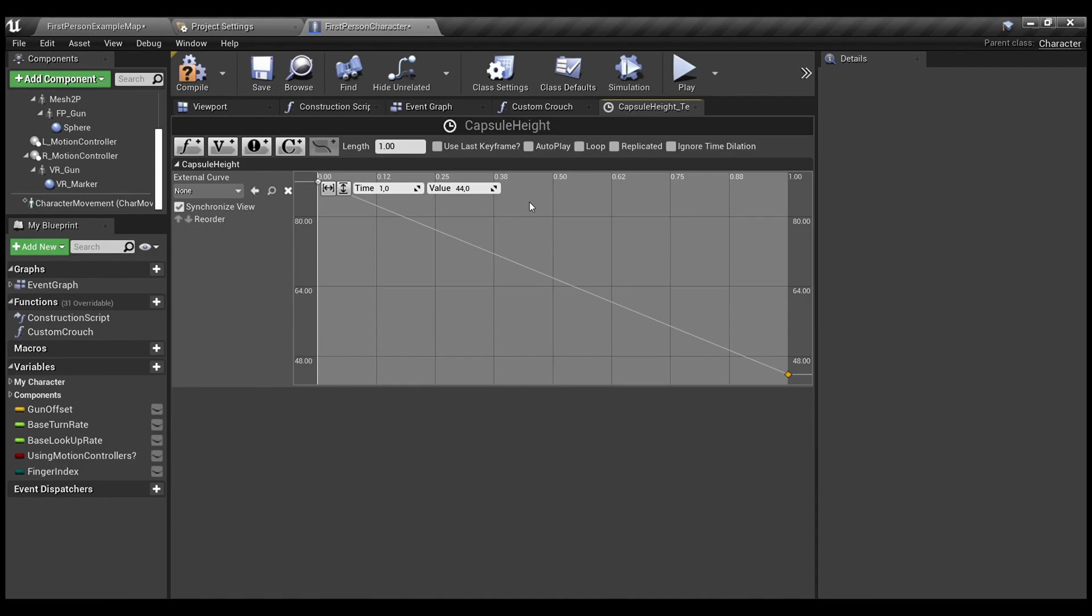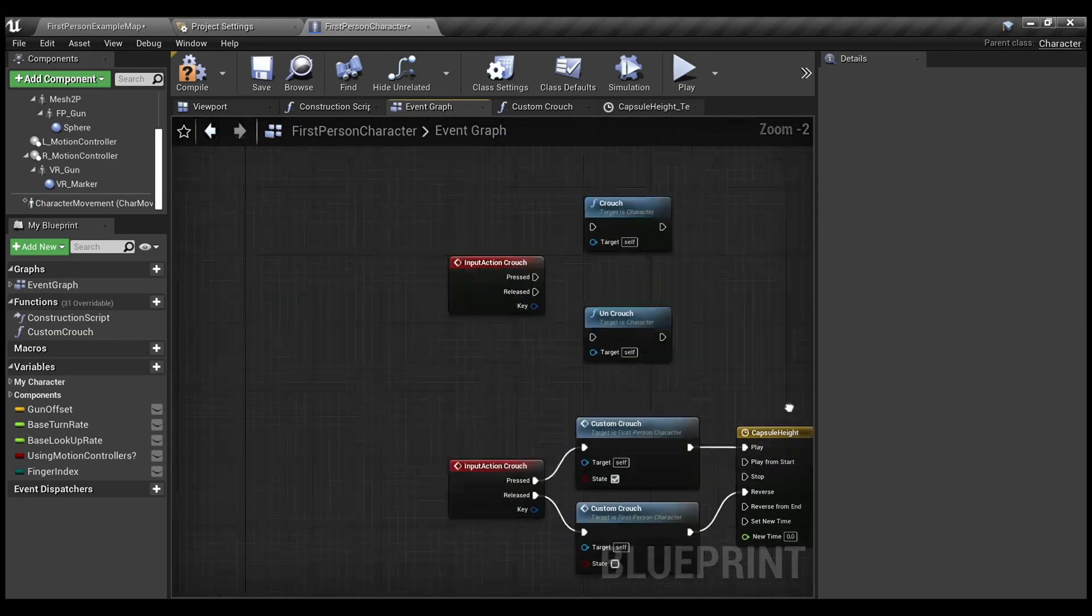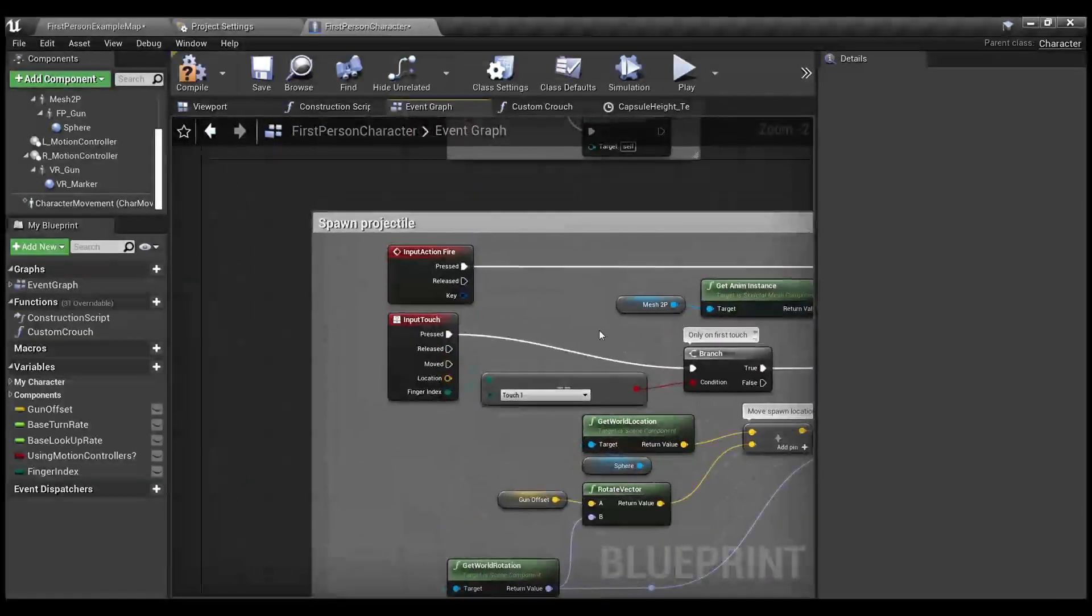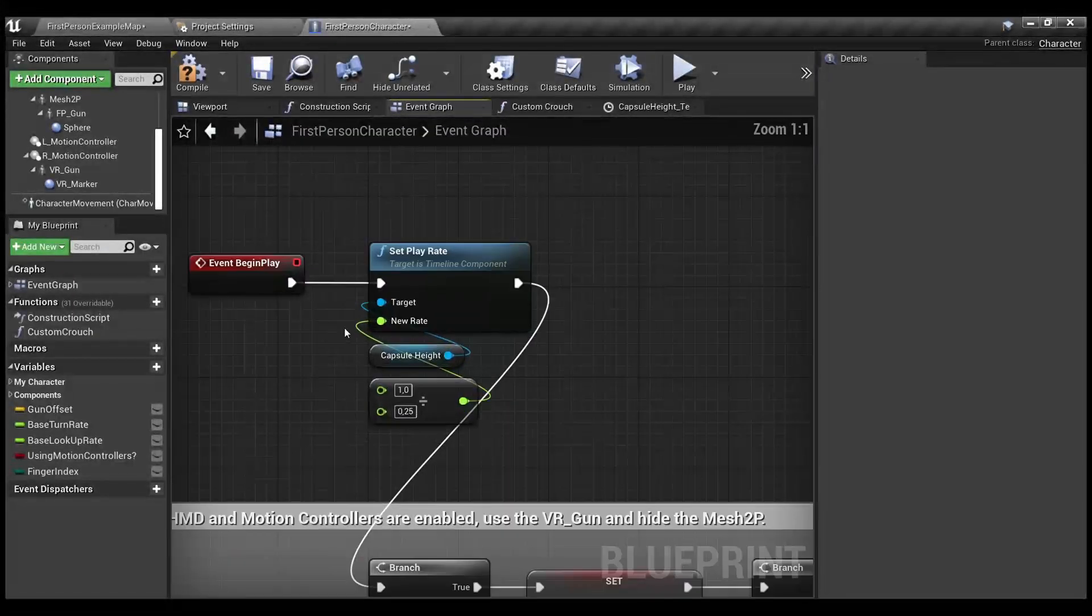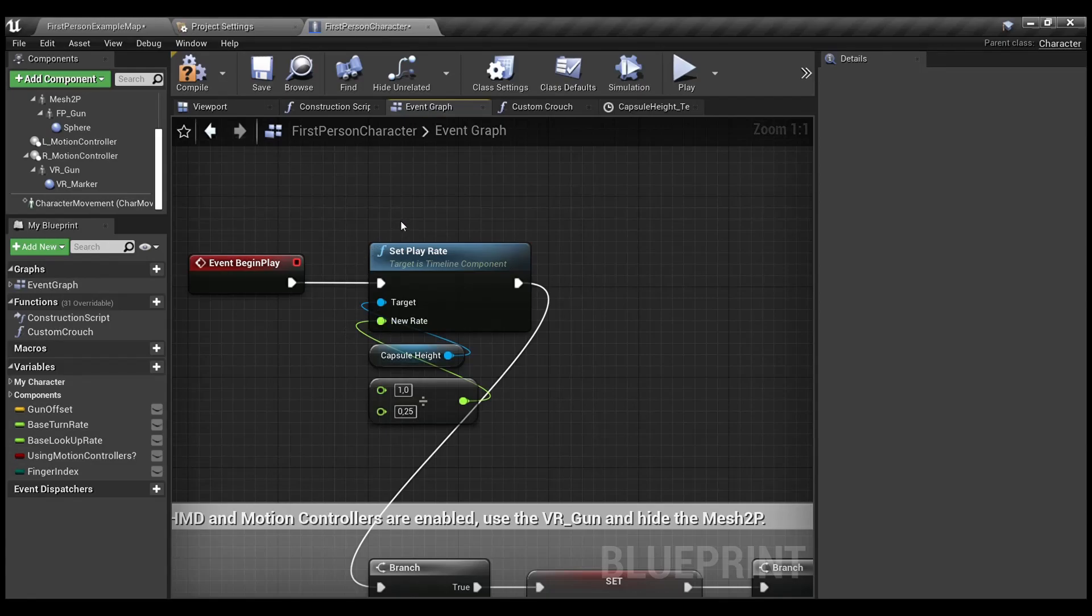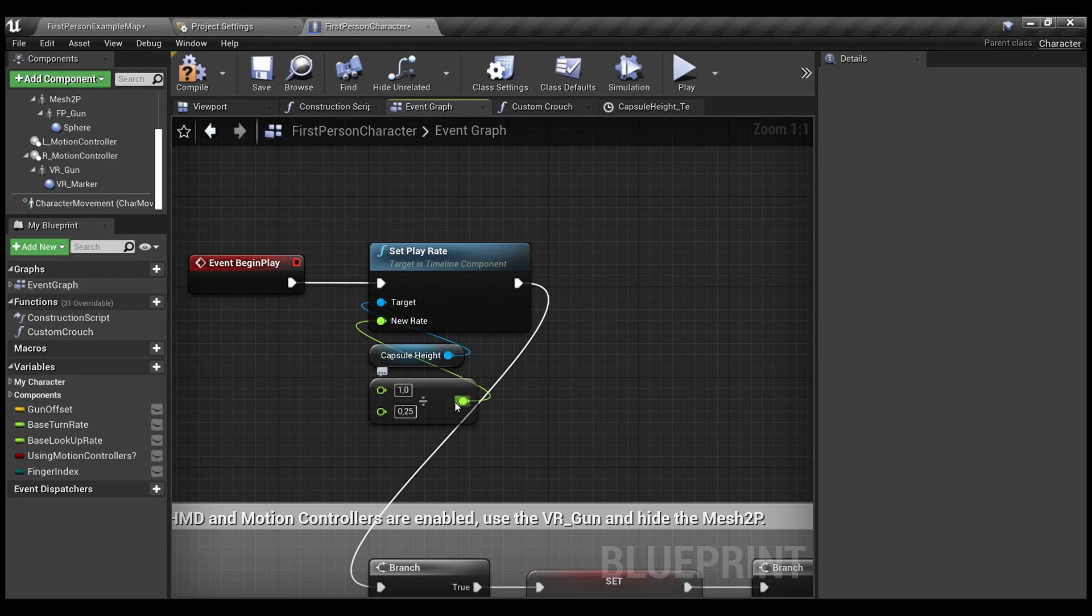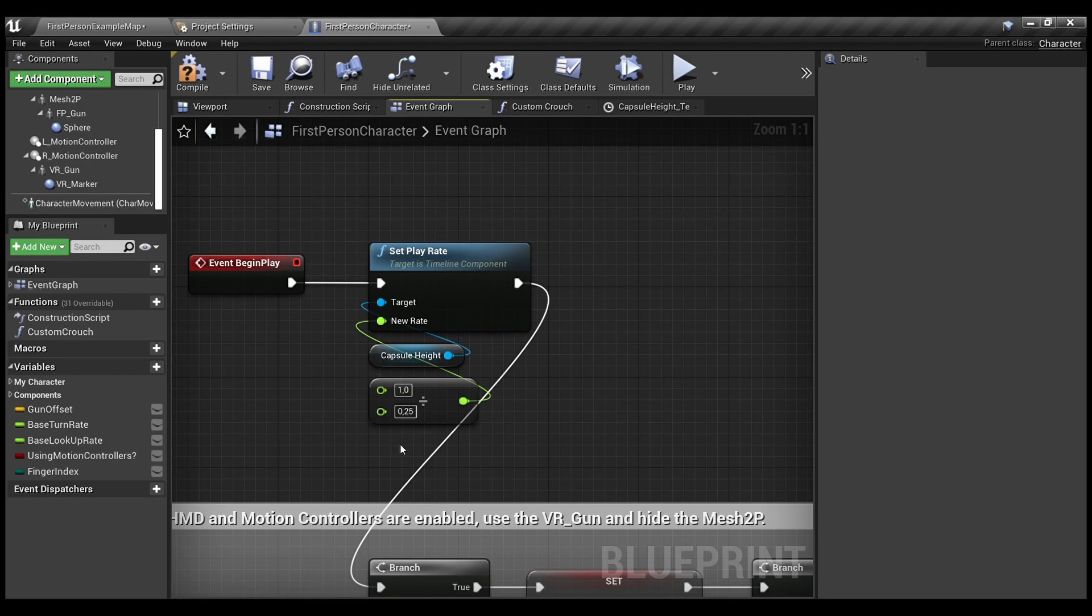And if you want to change the duration, how much time the animation should take, on the event begin play, here I have set play rate for my timeline. And this sort of arithmetic, where 1 divided by 1 divided by the number of seconds is the new play rate for our timeline. So, if I use 2 here instead of 0.25, my animation will last 2 seconds. By this one, my animation will actually take only 0.25 seconds.